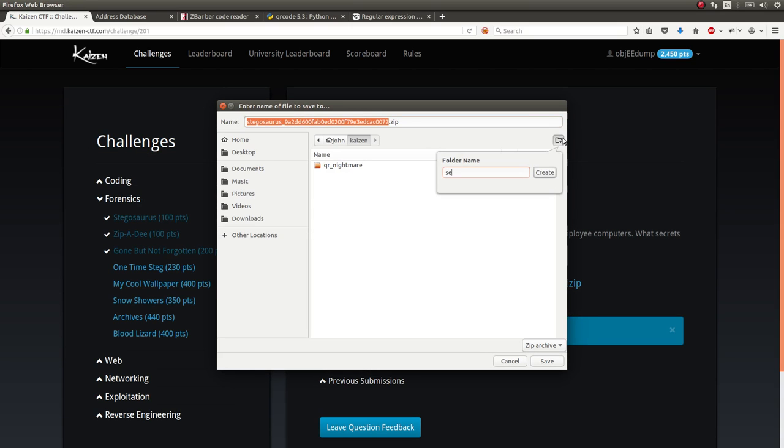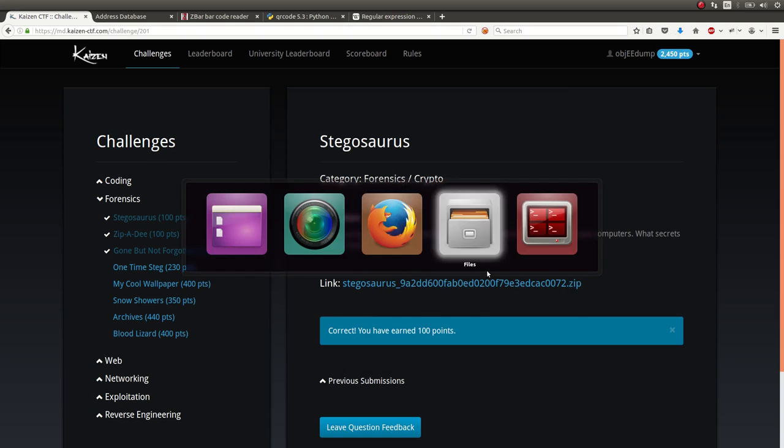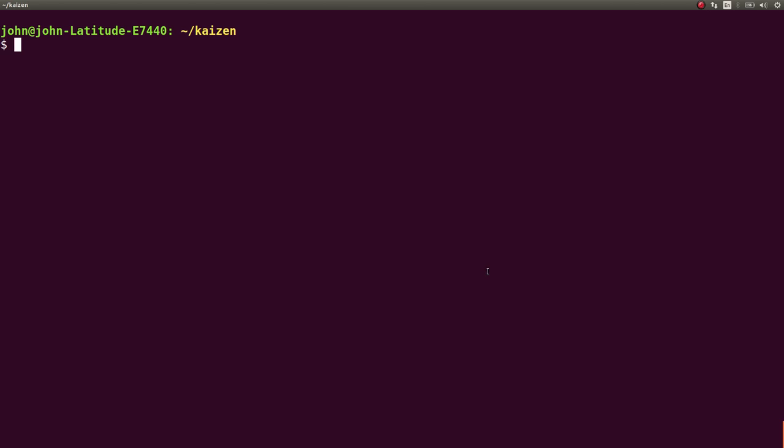I'll create a folder for it. Stegosaurus. Just go ahead and save it in there. We'll hop back over to our terminal so we can start to look at it.